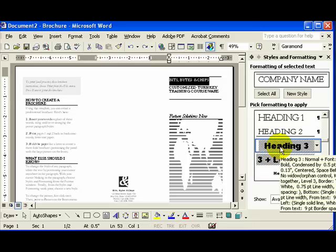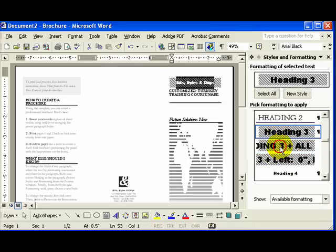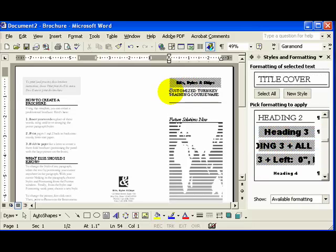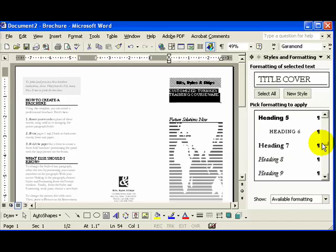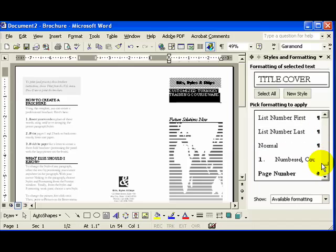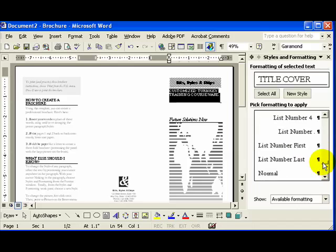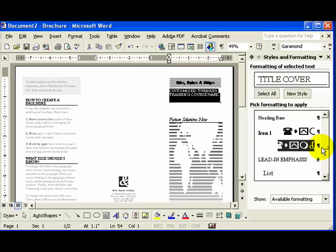Watch closely, folks. I'll select Heading 3. And now it has changed that style very quickly and conveniently to an alternate layout.